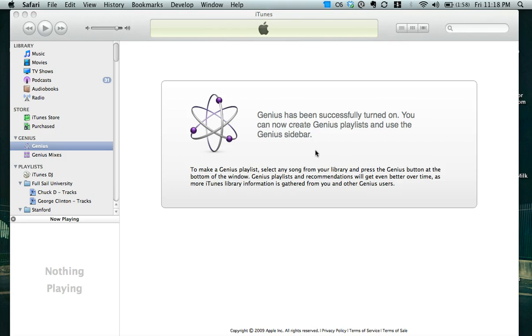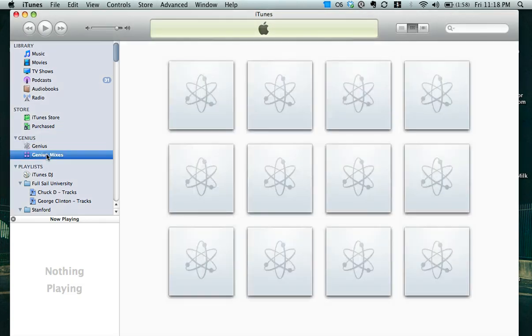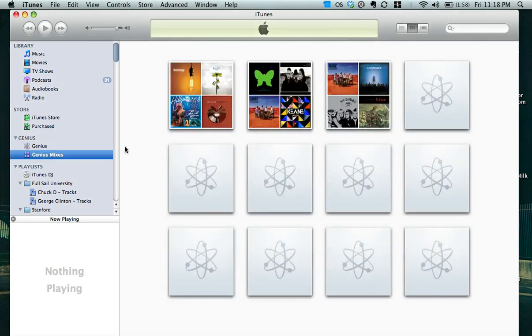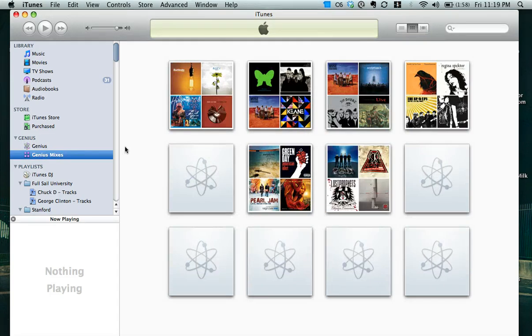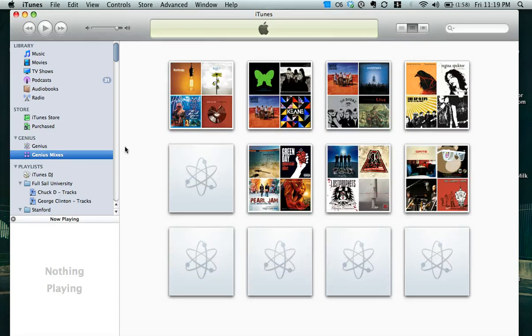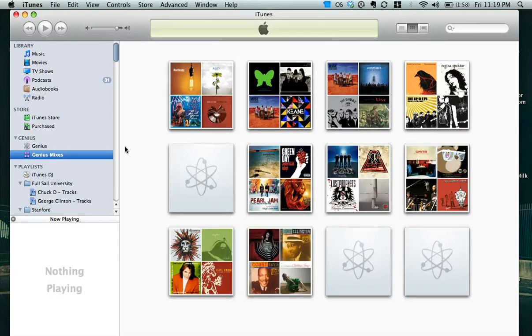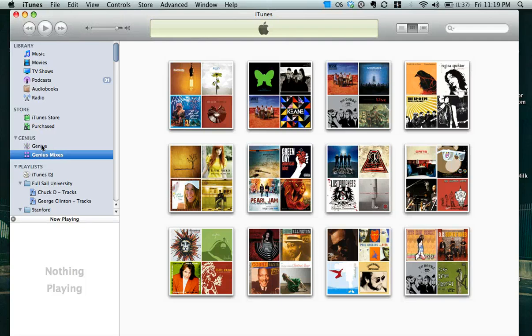I can now create Genius Playlists and use the Genius sidebar which is right here. And you can see Genius mixes have been added. Basically it just takes the music in my library and matches it all together, kind of like a Genius playlist, but it continues playing. There's no playlist limit.